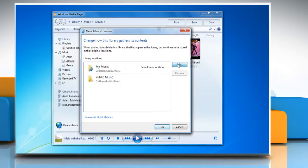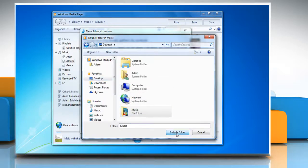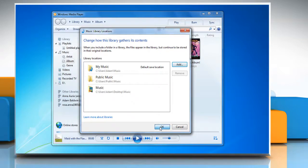Click add, browse the folder, and then click include folder. Click OK to confirm and the folder will be added.